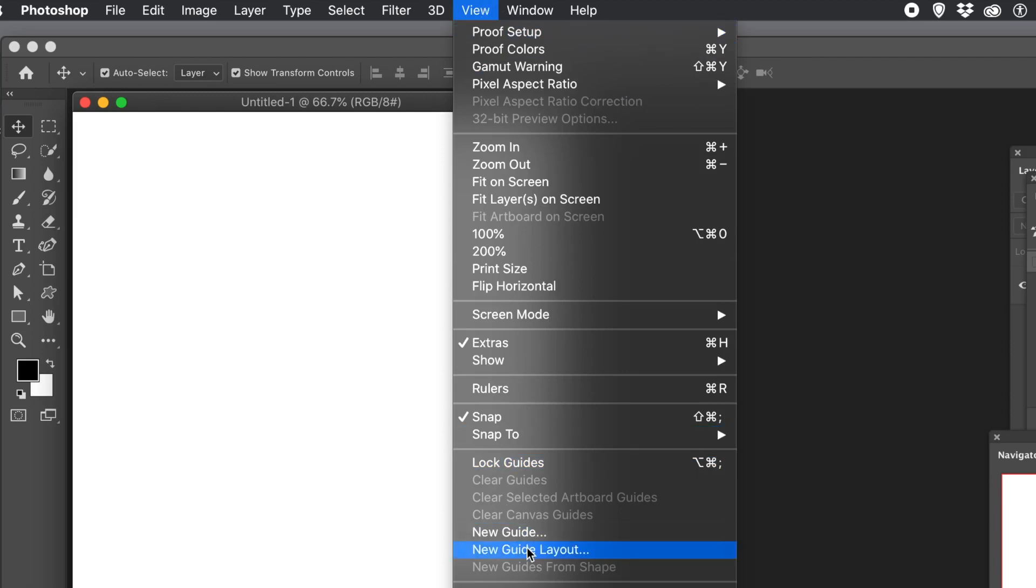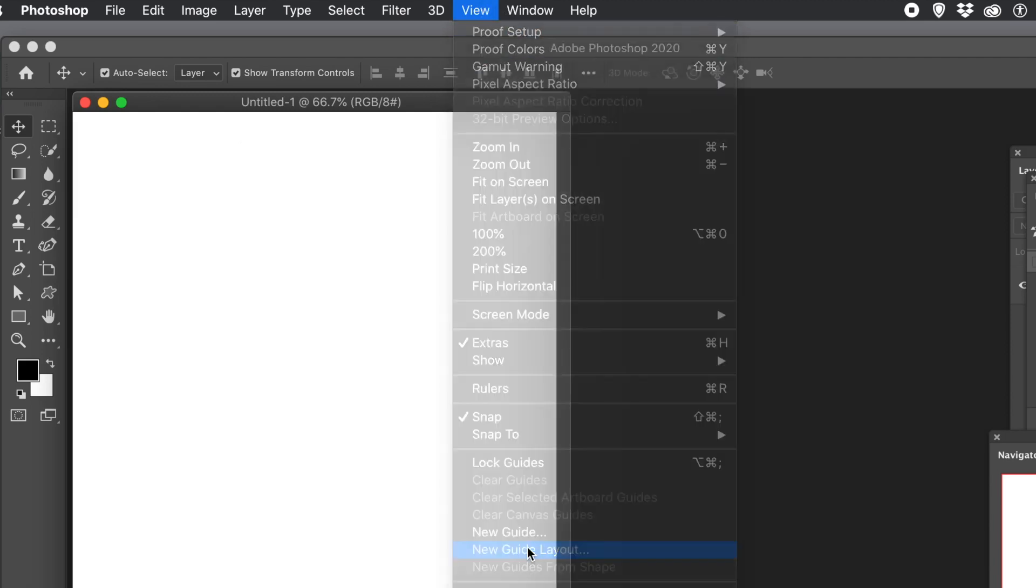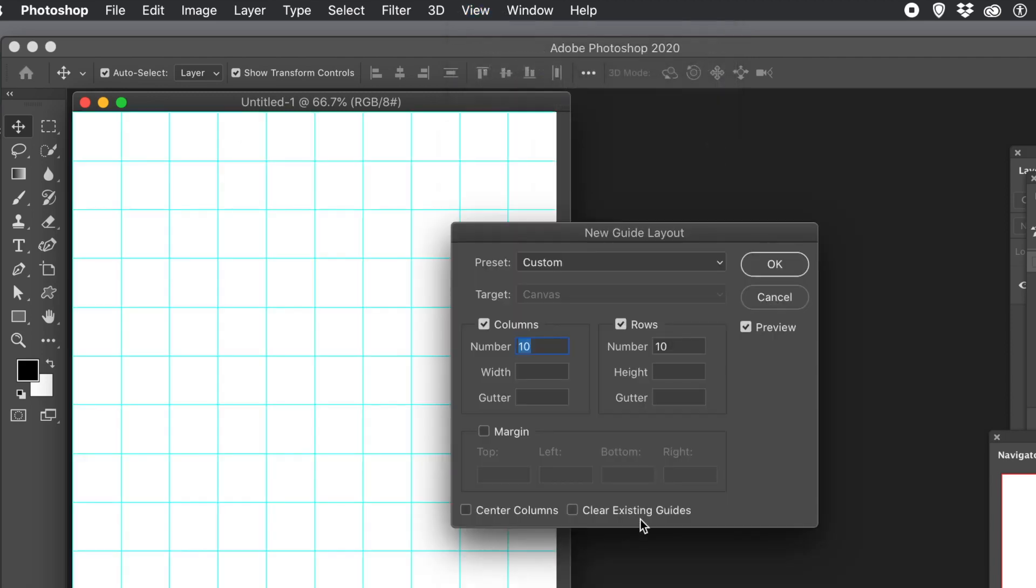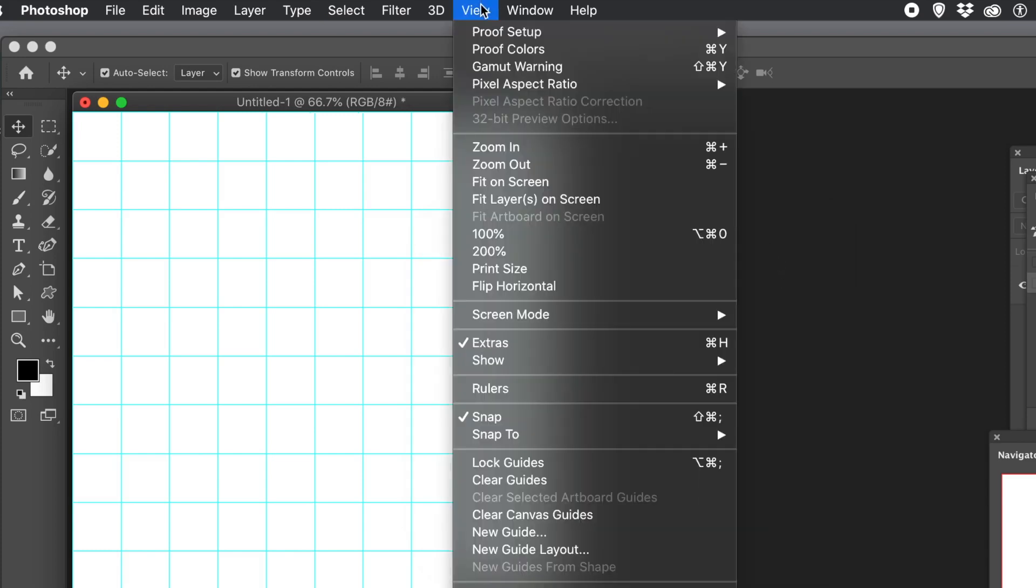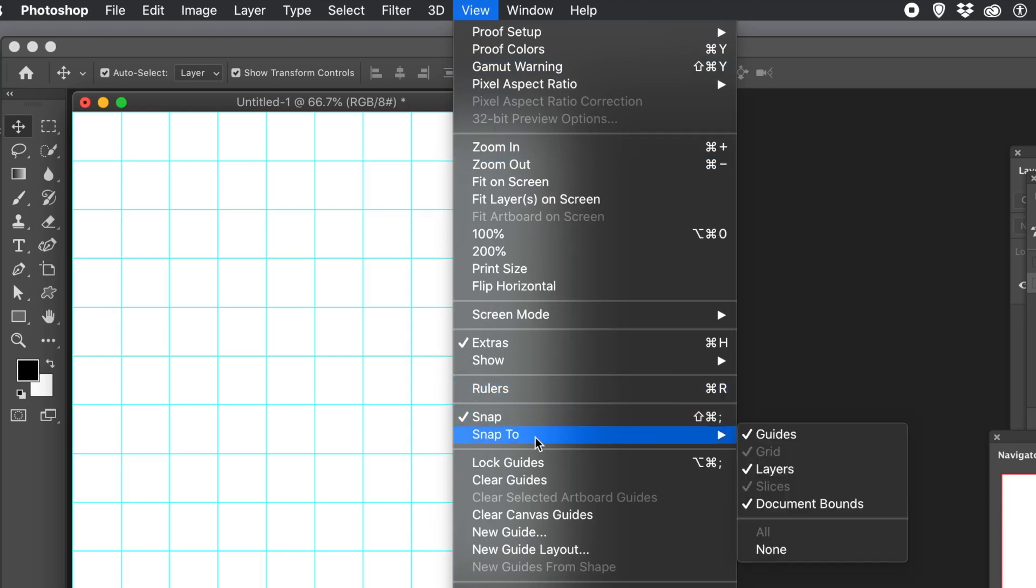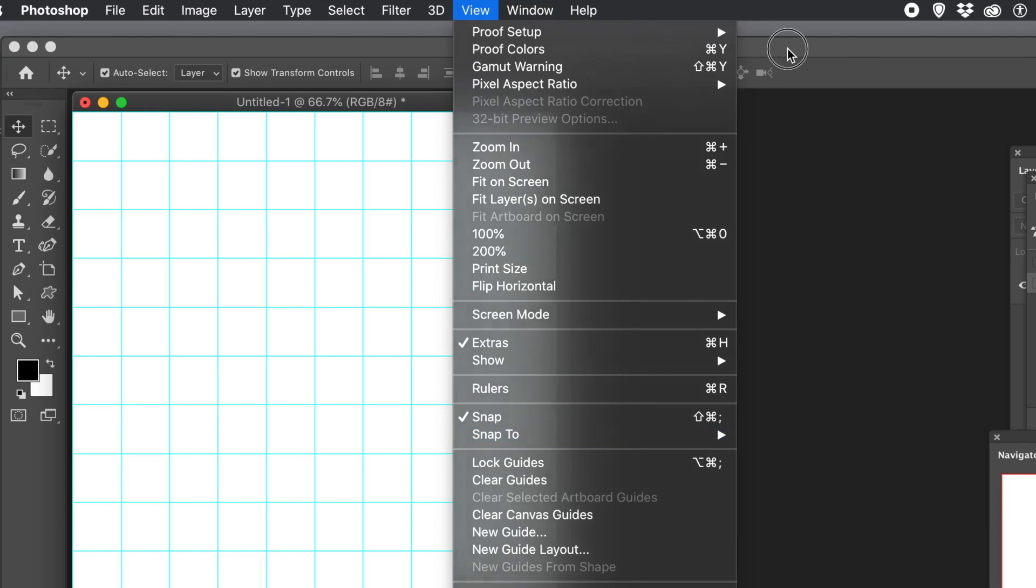View menu and new guide layout. Now go with 10x10 for the rows and columns. Click OK. You could use 20x20, 30x30, etc. Make certain the View menu and snap, snap to are on, all the guides, etc.